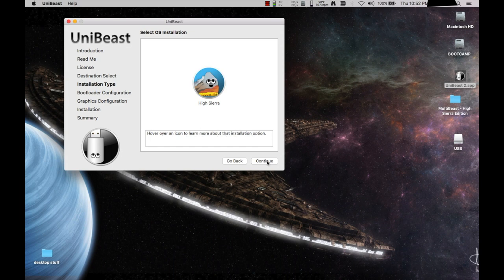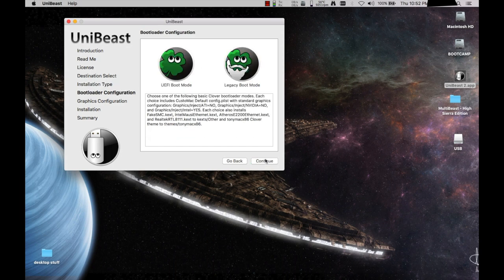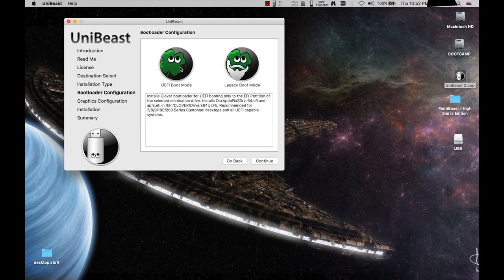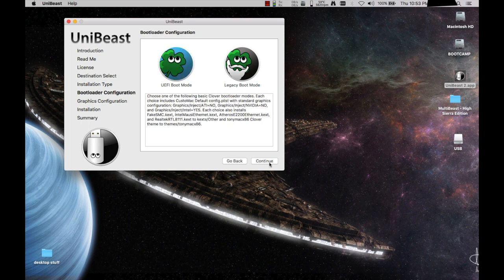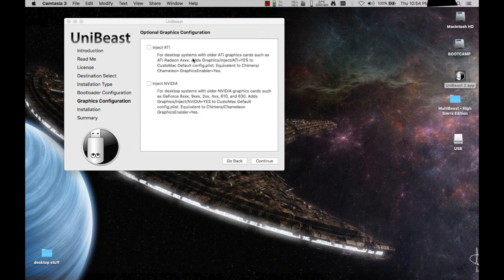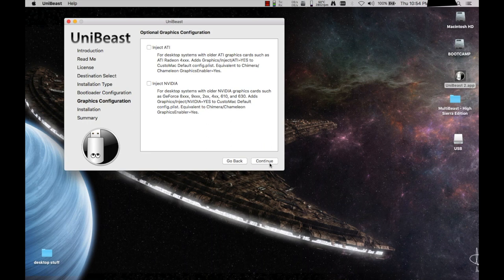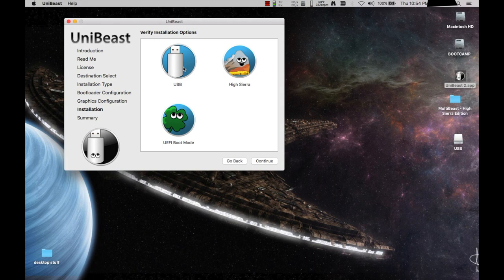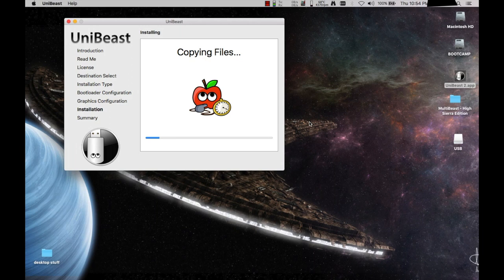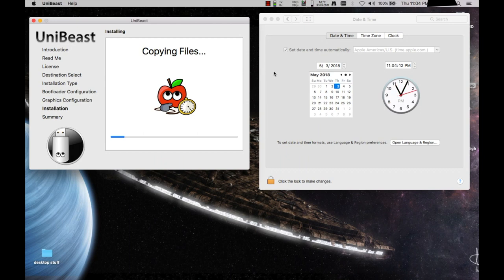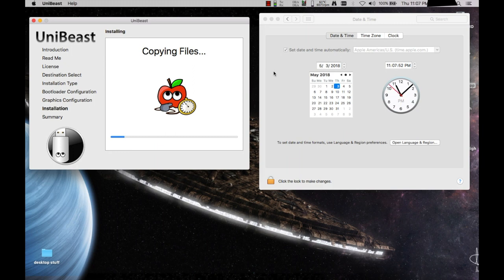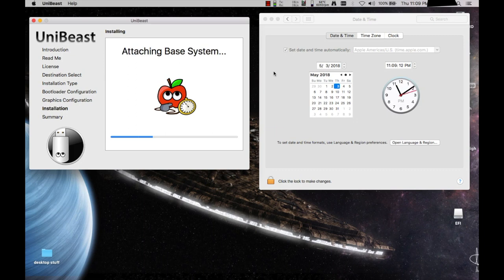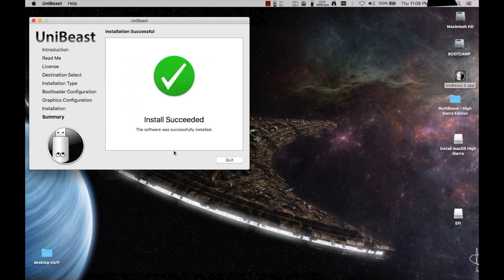I'm going to hit continue. I'm going to select High Sierra and now I'm going to hit continue. I'm going to go for the UEFI boot mode and press continue. So I'm not going to select any of these guys here because we are not going to be using an old graphics card. So we're going to hit continue. And this one here is basically verifying our selection. We have our USB stick selected. We're going to do a High Sierra installation on the USB and we are going to do the UEFI boot mode and let's continue.